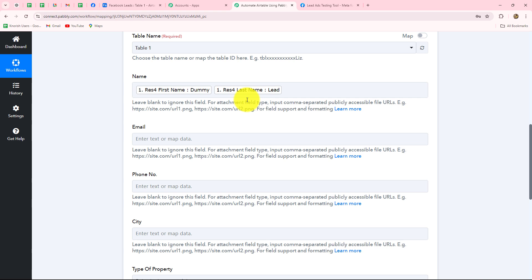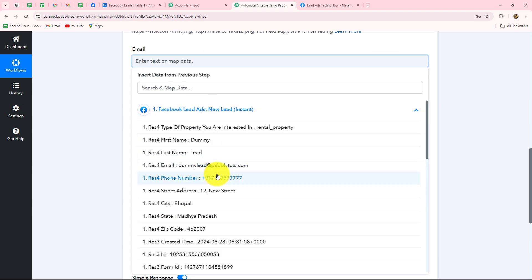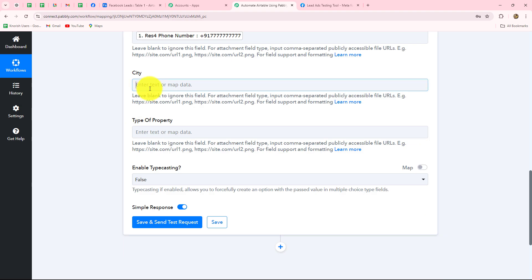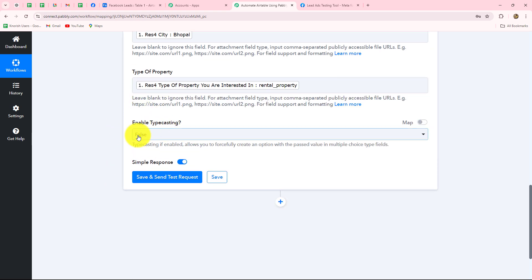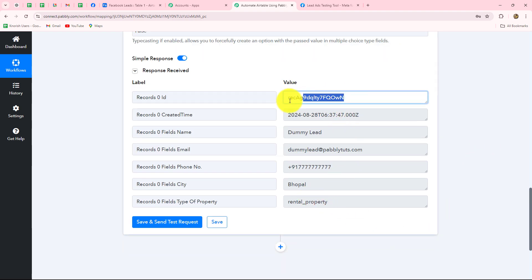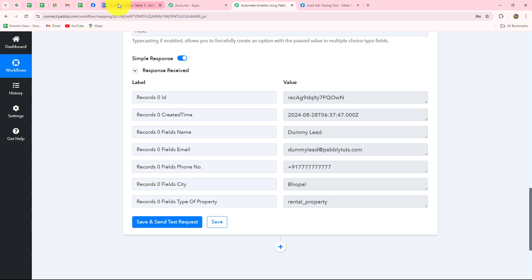Instead of entering data manually, we will map the data from the previous step. Mapping inserts data dynamically from the previous step. For the name field, I select first name, add a space, then select last name. When mapped, the data becomes dynamic, meaning with each new response it automatically replaces. So whenever a lead is generated from Facebook Lead Ads, the details will automatically replace. We map email, phone number, city, and type of property in the same manner, then click save and send test request. We have received the response along with a record ID.